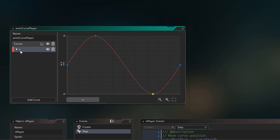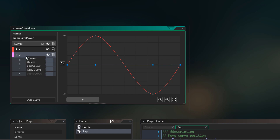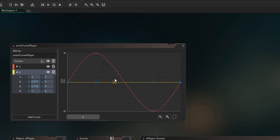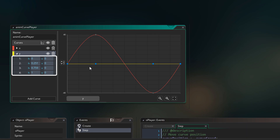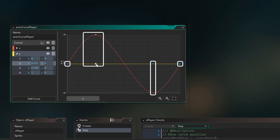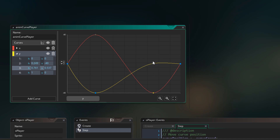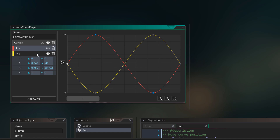Now we're gonna add another channel to this curve — this one will be for the y-axis. I'll click on add curve and we get a new curve. I'm gonna rename it to Y, and you can also change the color of the curve by right clicking and selecting edit color — I'll make it yellow. This channel already has 4 points, because all channels in the curve must have the same number of points. So if you add or remove any points from the x channel, it also affects the y channel. These connected points will also have the same horizontal values, but their vertical values can be set to anything independently.